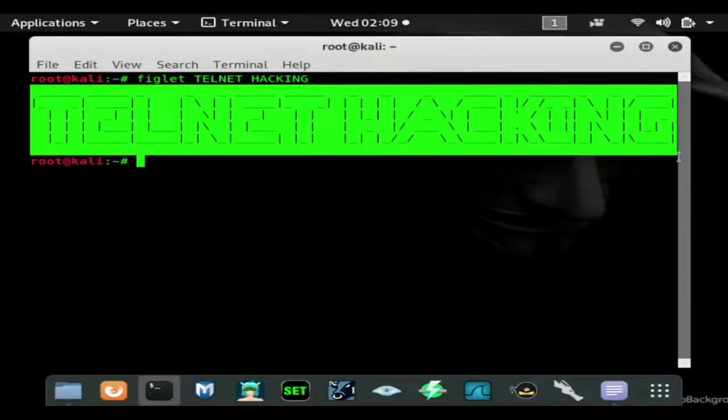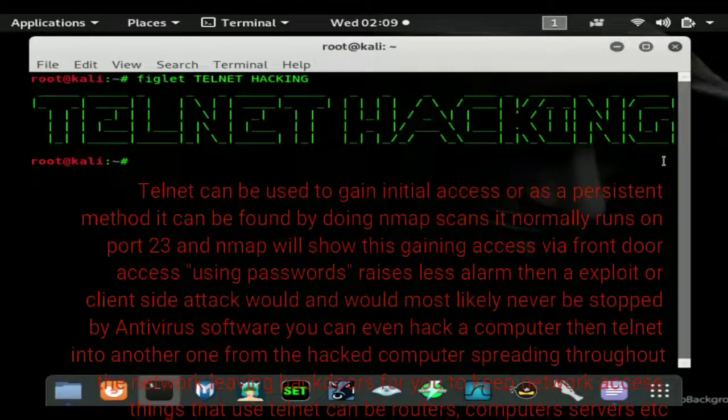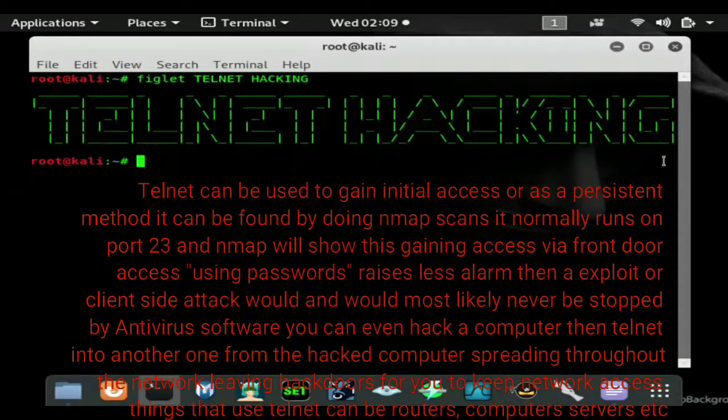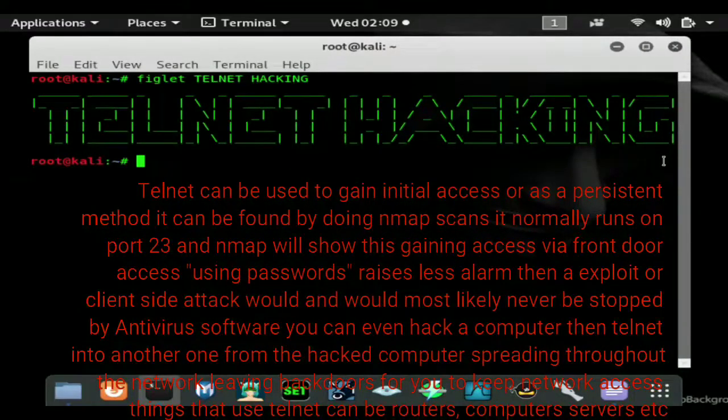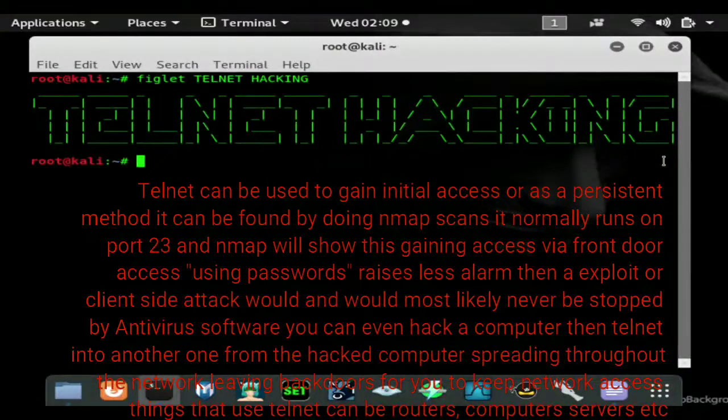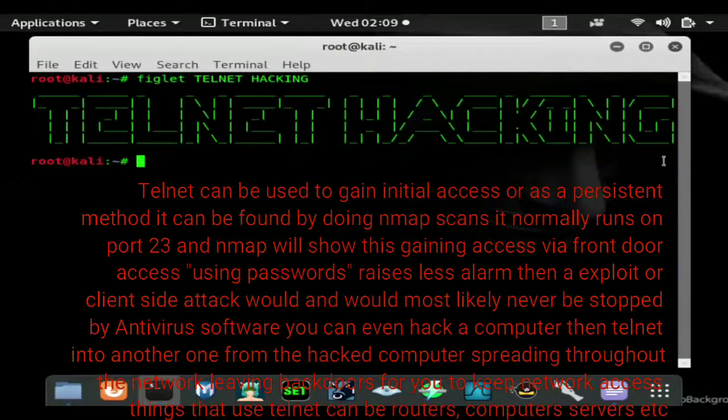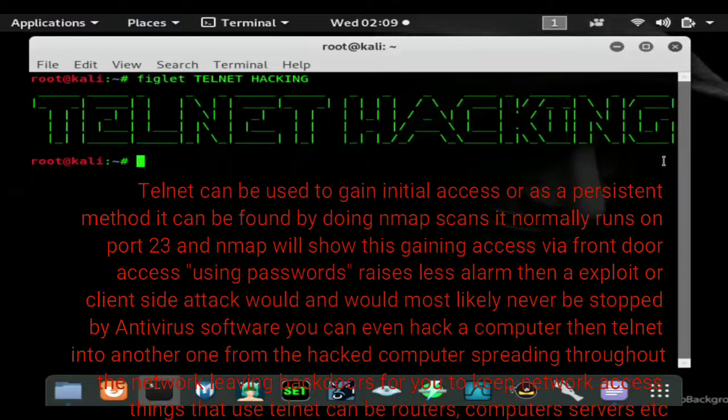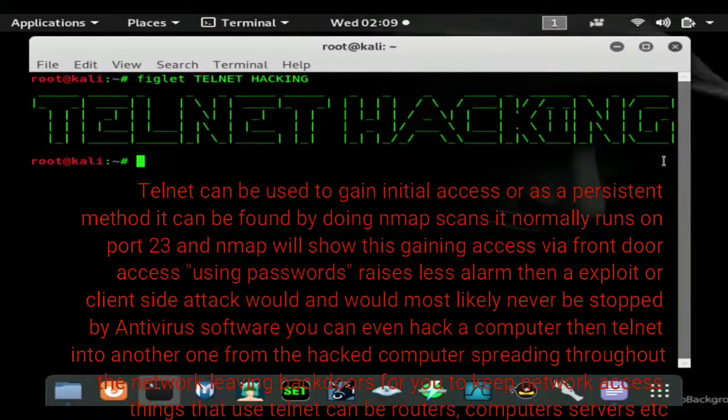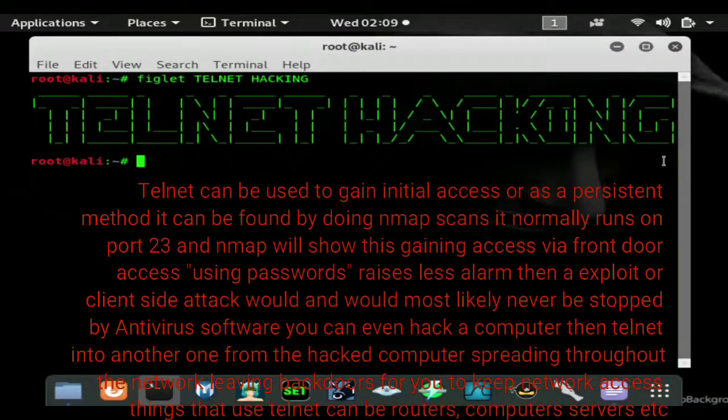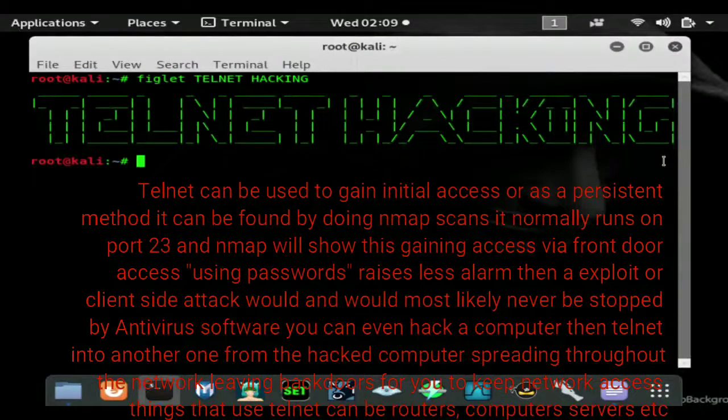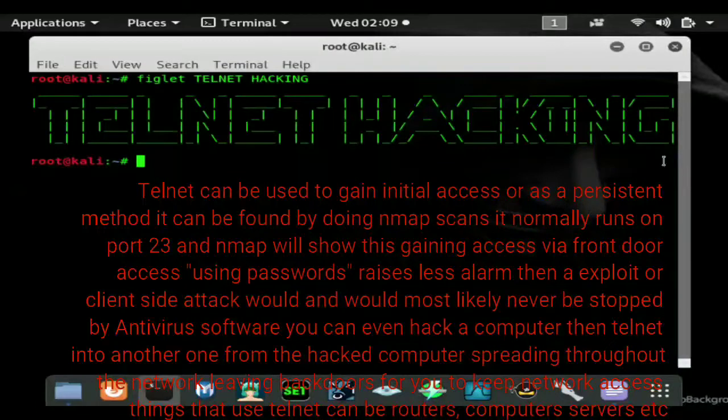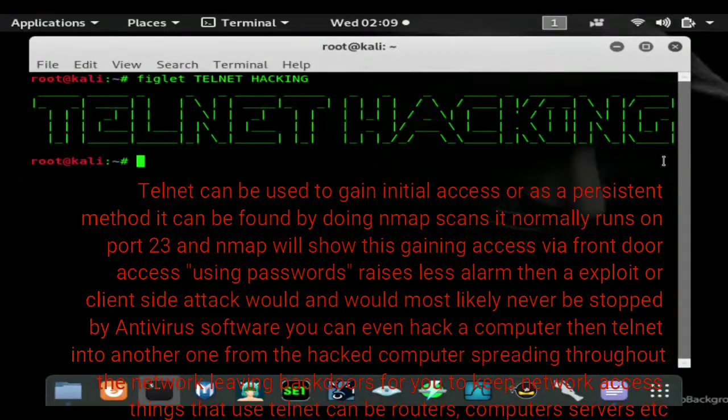Now Telnet is something that system administrators use to communicate and create a shell from one computer to another. The more effective method would be using SSH which is secure shell and that is encrypted. Everything transferred over Telnet is not encrypted, so just like HTTP traffic you can grab passwords. You can grab Telnet passwords with a man in the middle attack or Wireshark.